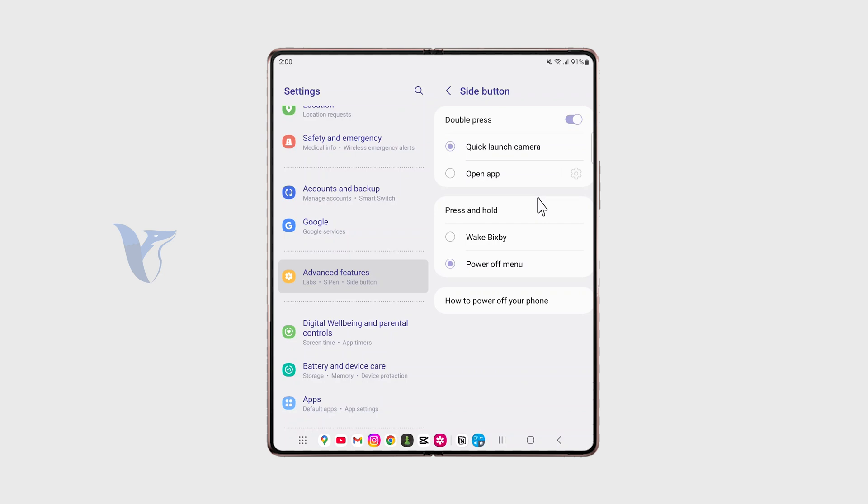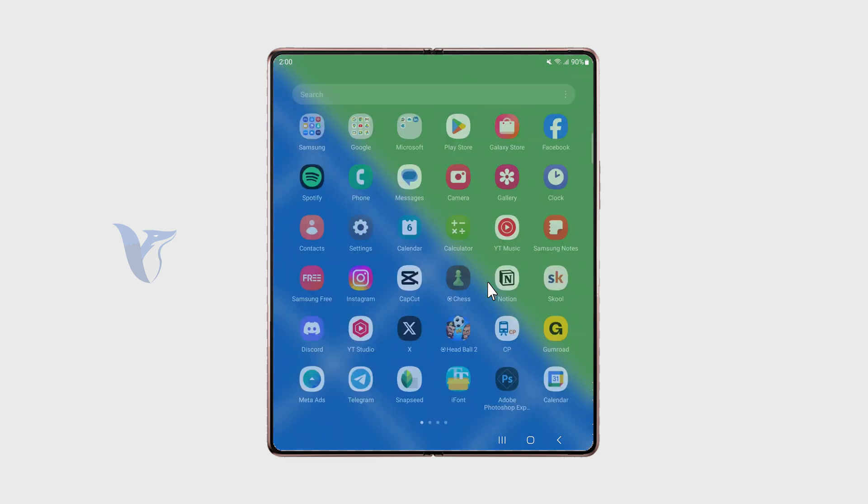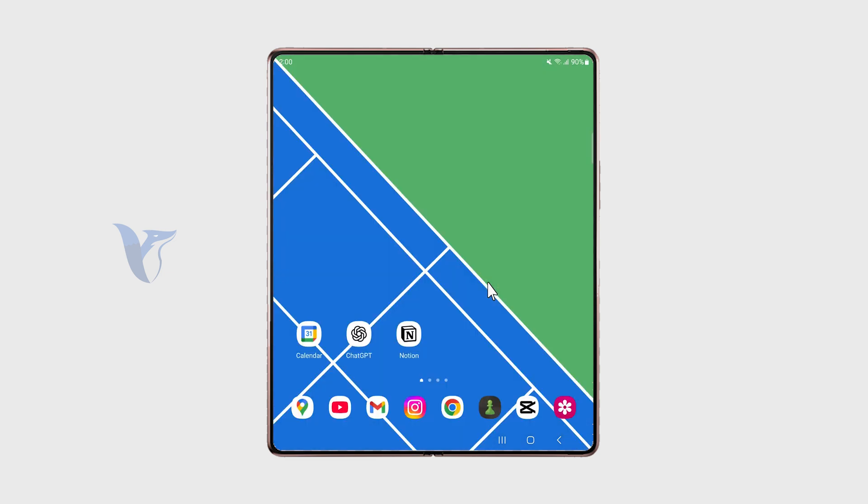I have it currently set to power off menu, so it's going to give me the option to turn off my phone. But I can also make it Bixby. So now I have three ways to activate it: using the home button, the actual power button on the side, and as an app in my app library.